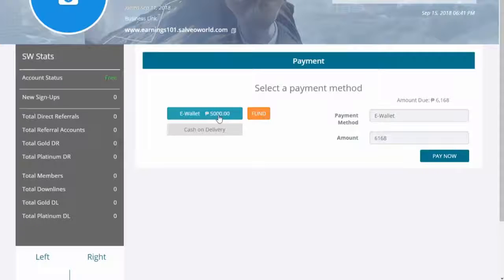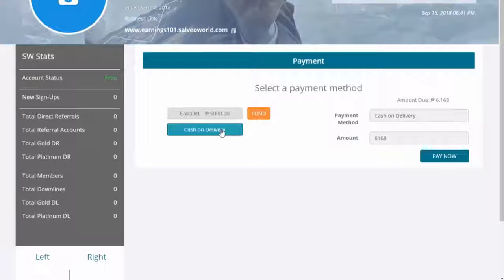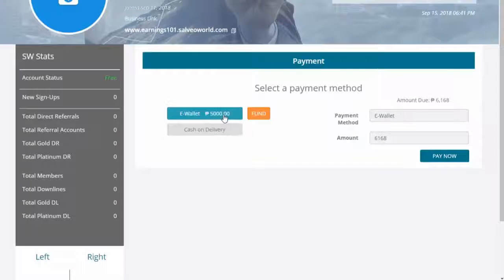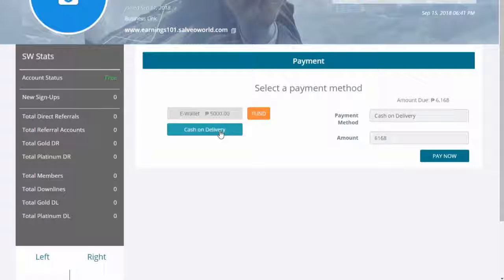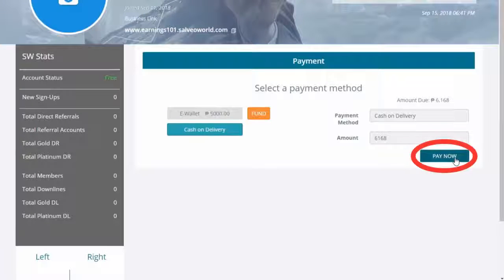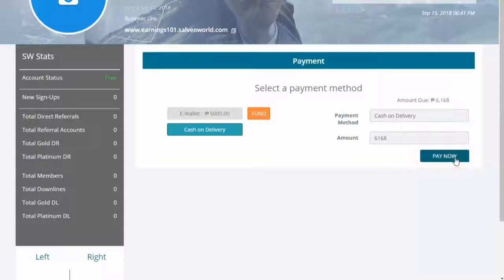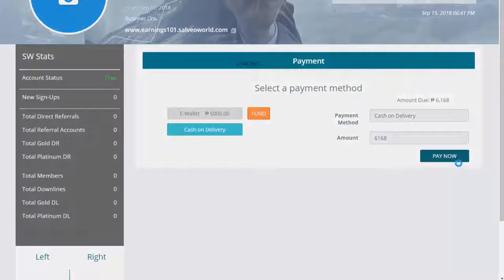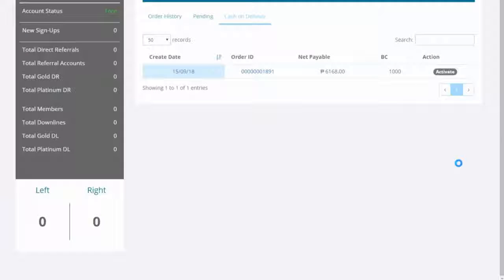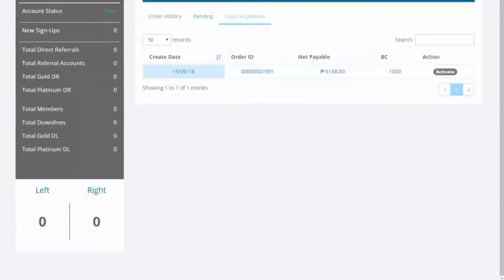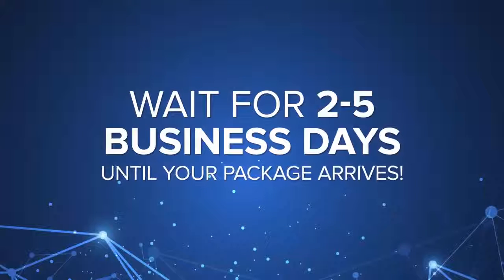You can select eWallet if you have an eWallet fund and you wish to use it, or click Cash on Delivery. Click Pay Now to finalize your order. You will be redirected straight at your order history. Wait for 2 to 5 business days until your package arrives.